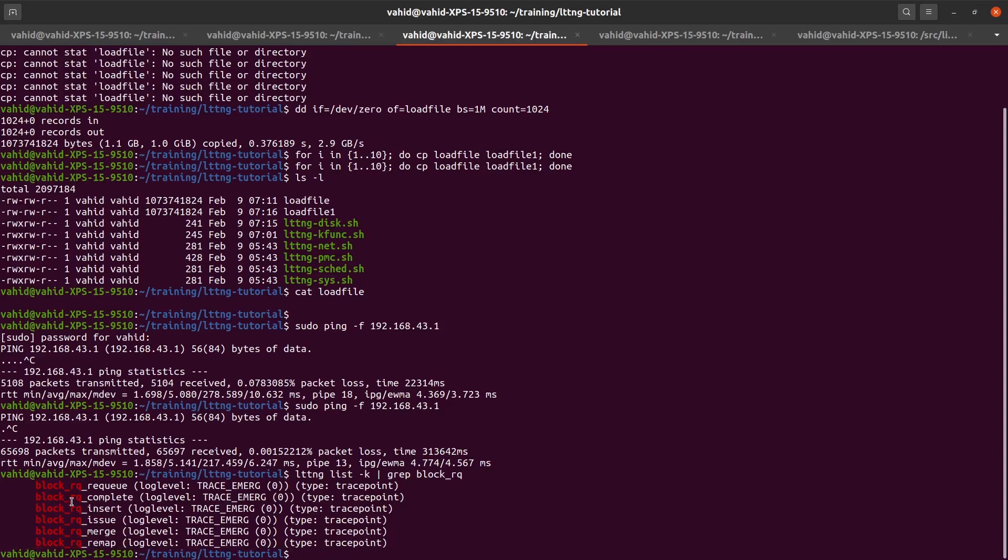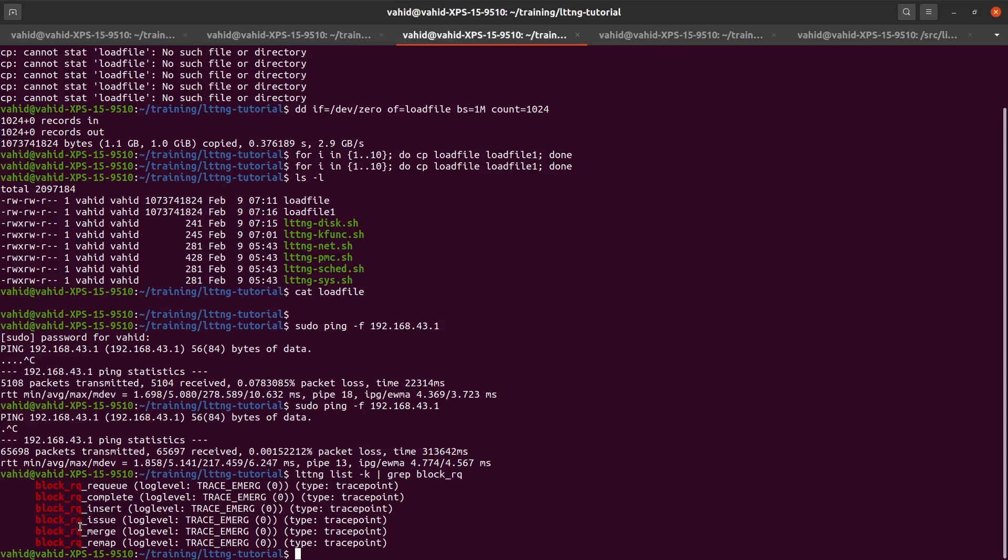Not going through a lot of detail. Basically, RQ issue is whenever the file system issues a request to the disk, either read or write. Because the file system may have the file you want to read already in the cache, or when you write to the file system, maybe it's just going to write to the cache and not really write to the disk until later on when there are a lot of sectors that should be written for performance reasons. This means that issue is called by the file system, triggered by the file system whenever it issues an actual sector read or write to the disk.